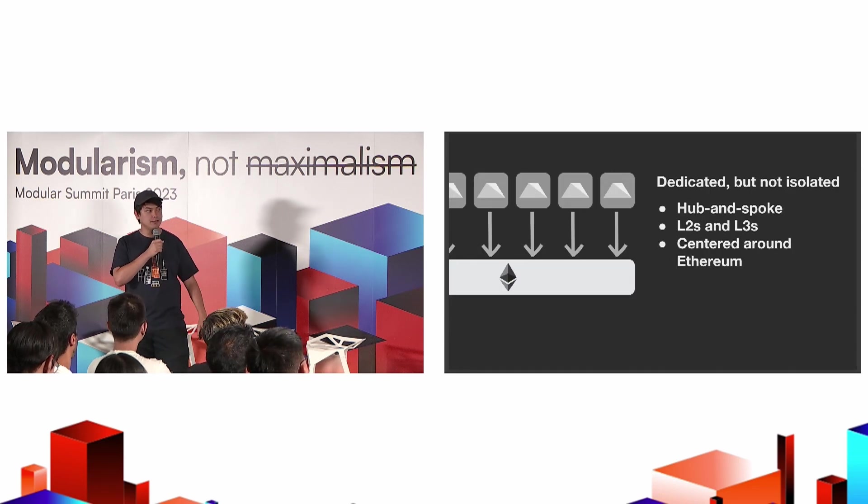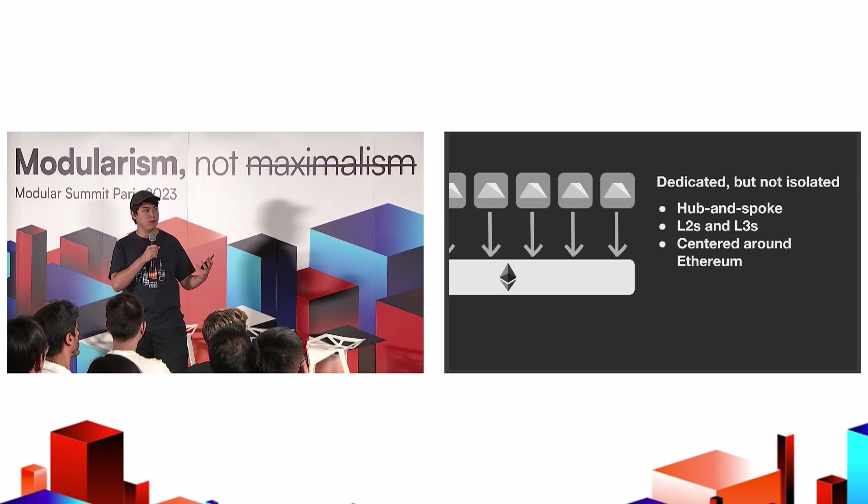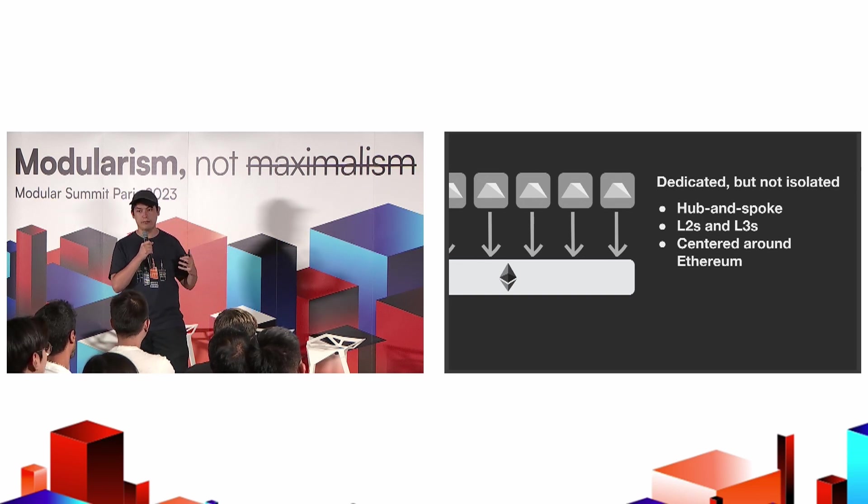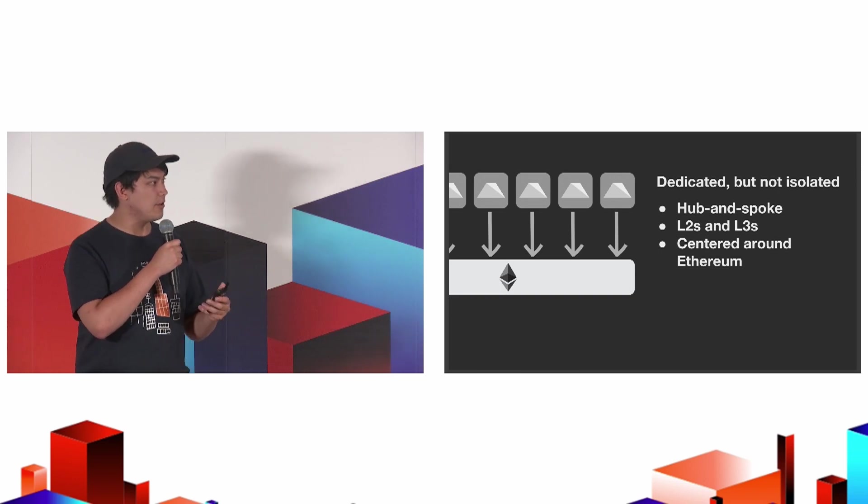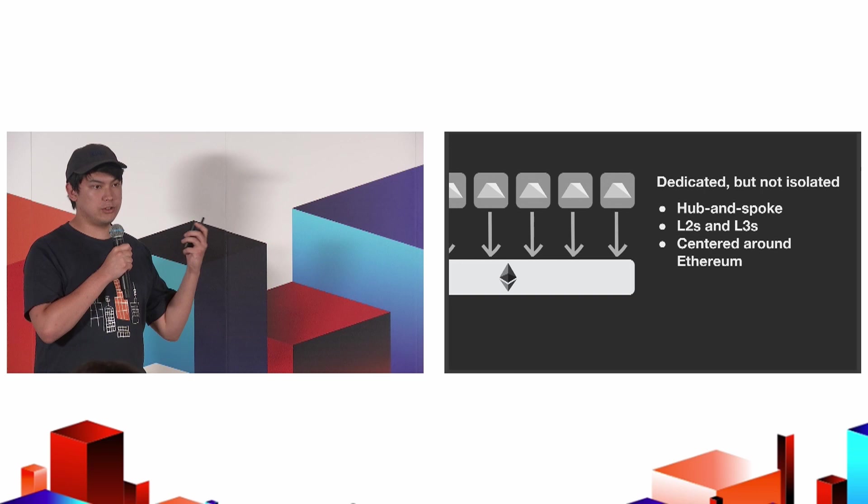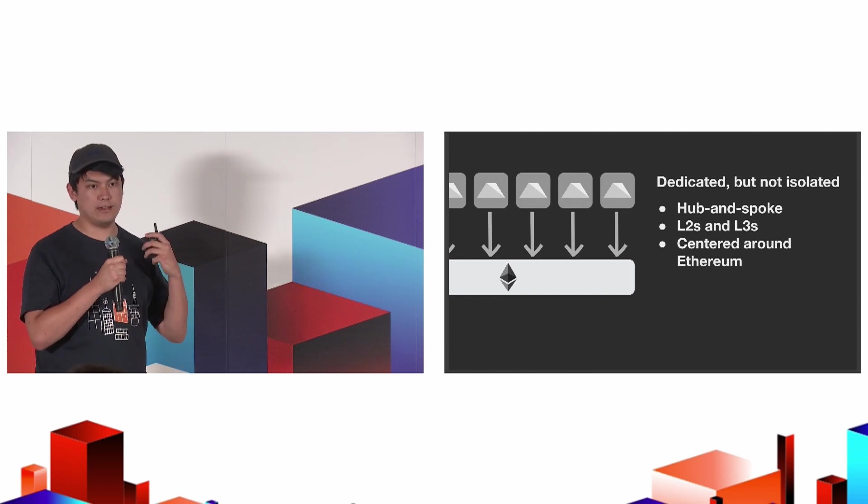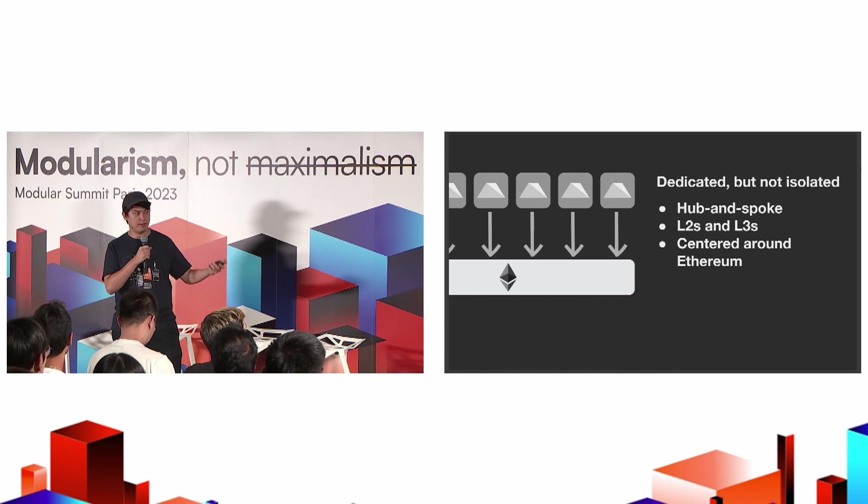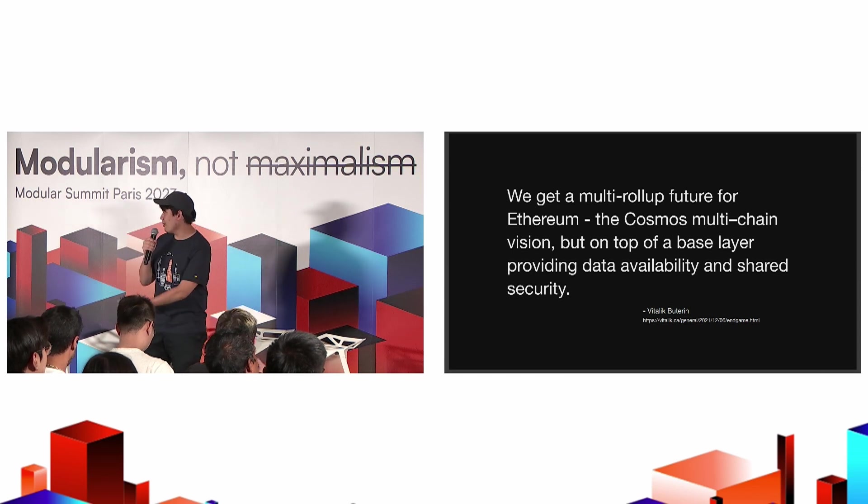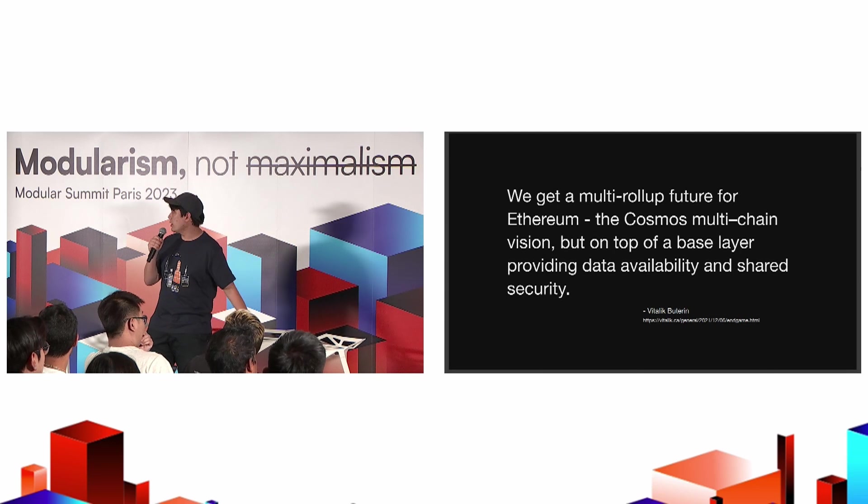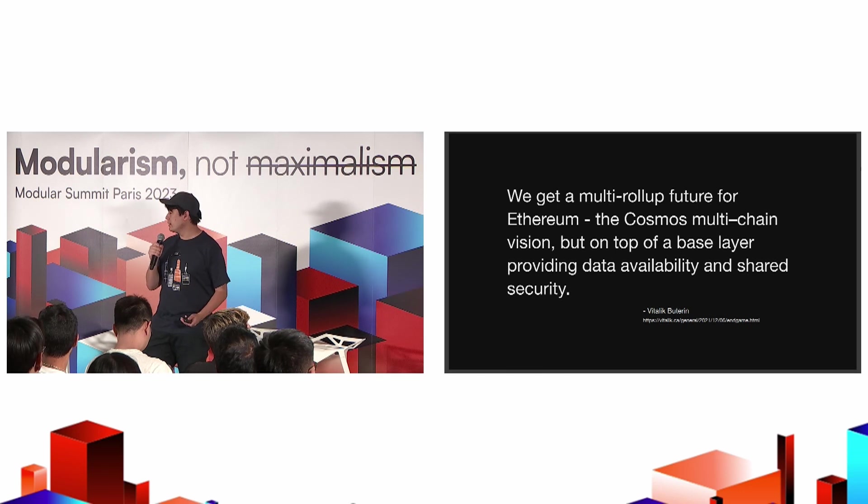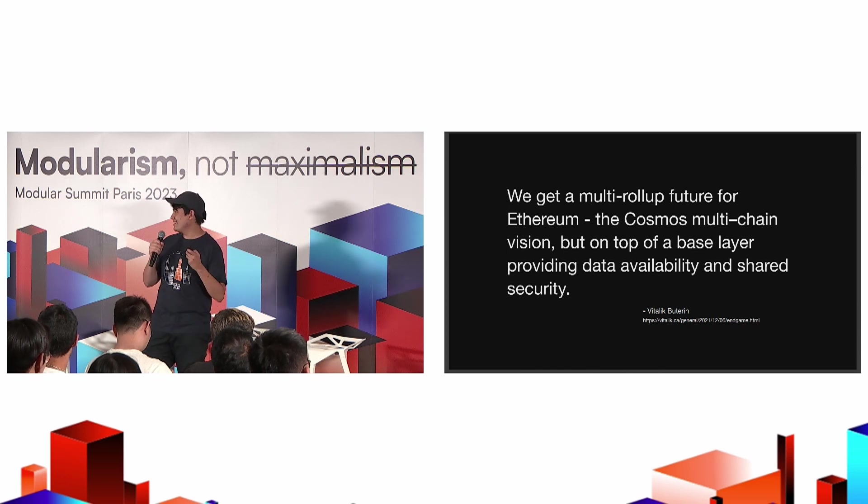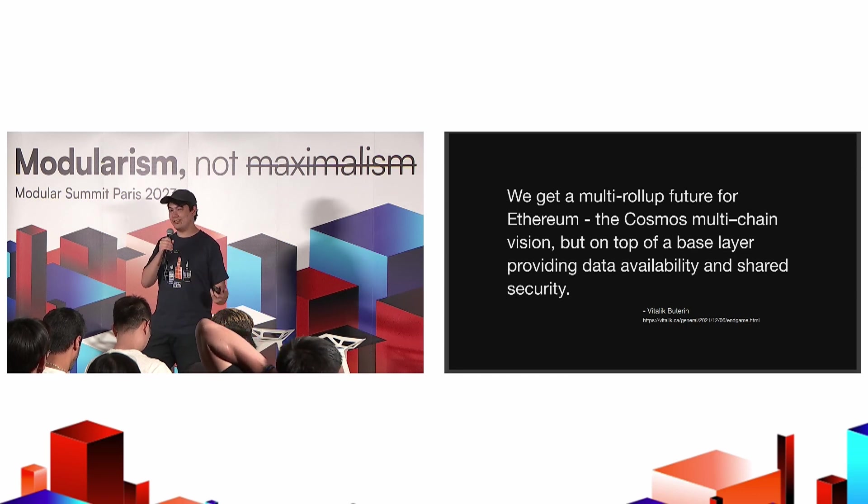Lastly, I wanted to defend settled rollups a little bit. We think that the rollup space is going to be a homecoming moment for a lot of these application chains to come back into the fold with Ethereum via rollup stacks. We're really into this idea of a hub and spoke, L2s and L3s, all eventually settling to and secured by Ethereum and also having native composability with Ethereum assets and access to liquidity. There's this wonderful quote from Vitalik, prescient as always, back from 2021. We're really aligned with this thesis. We get a multi-rollup future for Ethereum, which is effectively the Cosmos multi-chain vision, but on top of a shared base layer providing data availability and shared security.